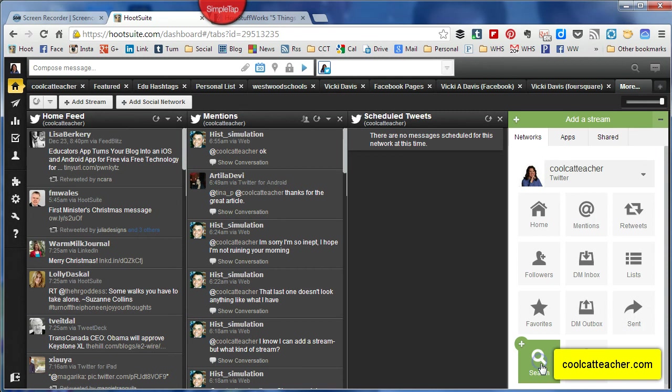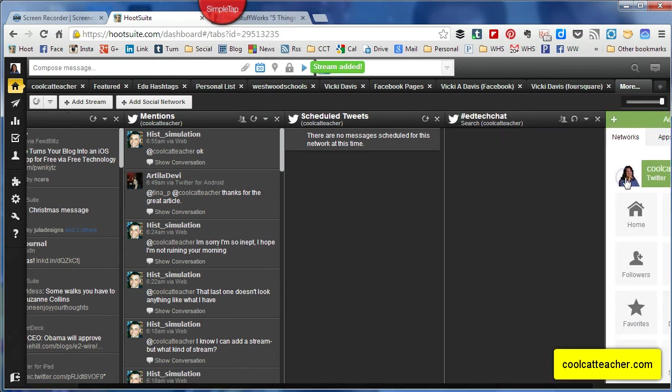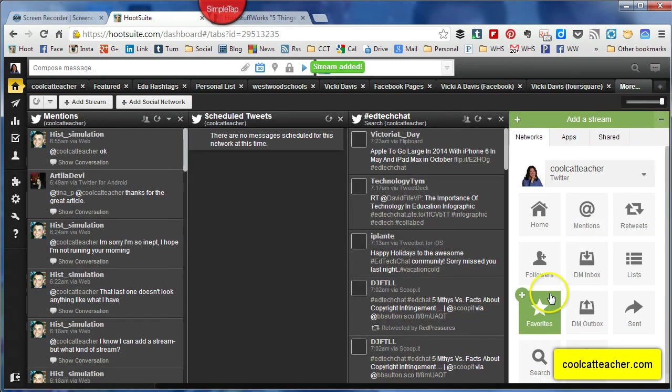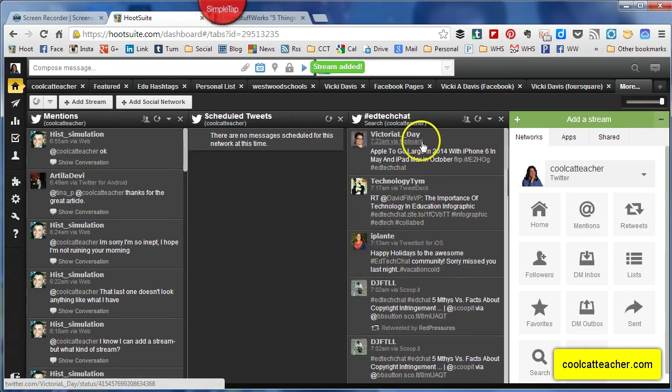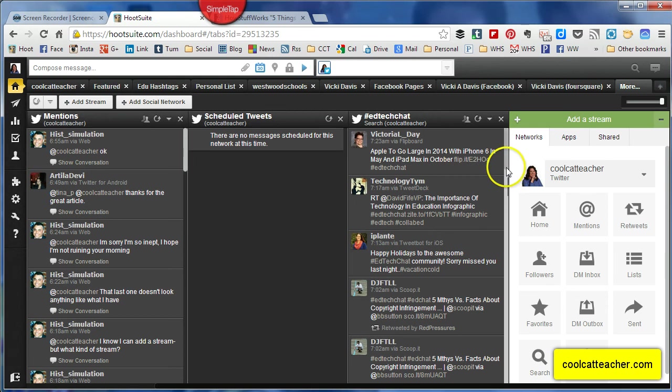It moves on me. And I'm going to do ed tech chat, one of my favorite new chats. Lots of friends there that run that. And now I have this lovely dashboard here for that.